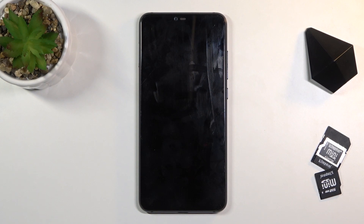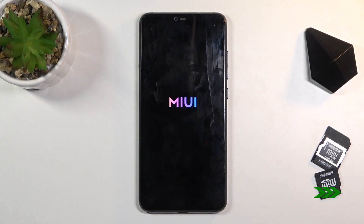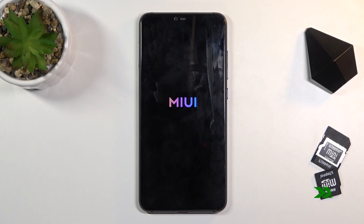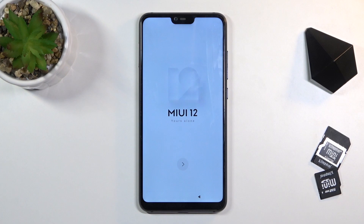Once it's finished, we'll be greeted with the Android setup screen. And there we go — the process is finished and you can set up your device however you like.